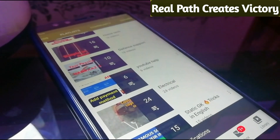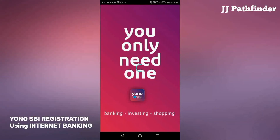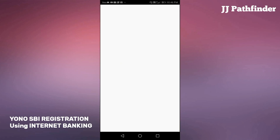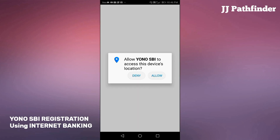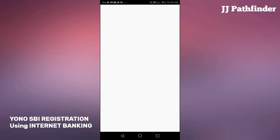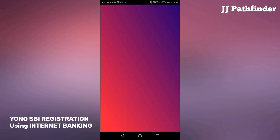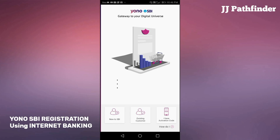RealPath creates victory. Today I am going to show how to register Yono SBI using internet banking facility without visiting any branch.